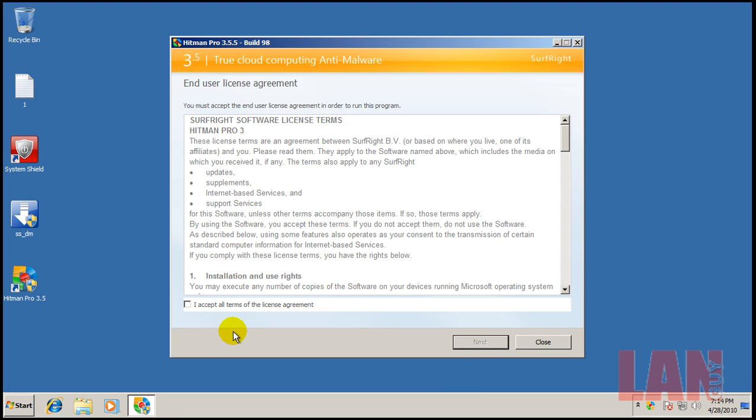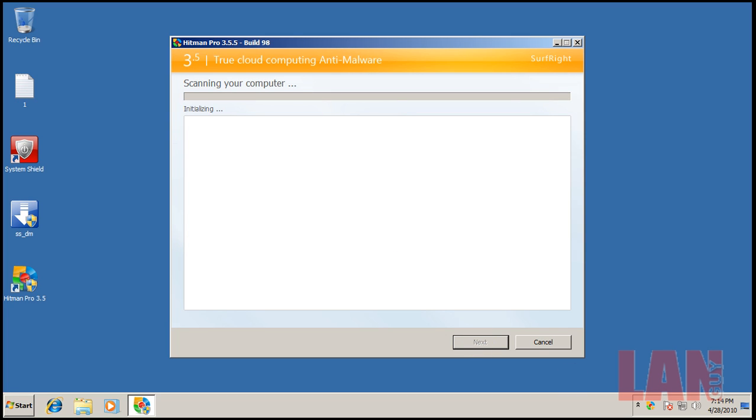But let's scan with Hitman Pro and see what it finds here. Alright, I'll be right back when this is done.